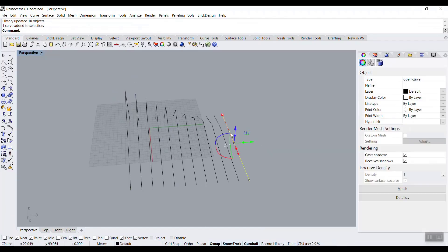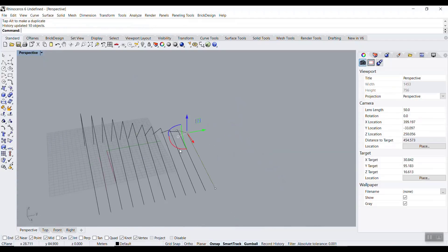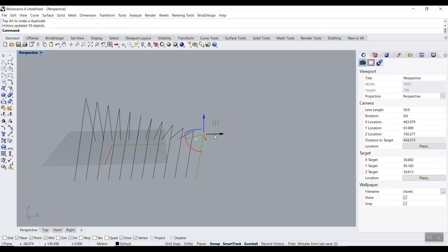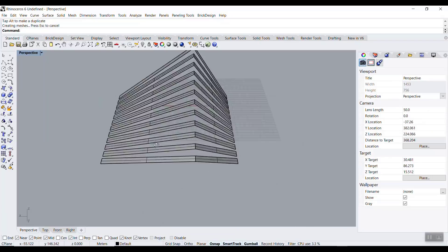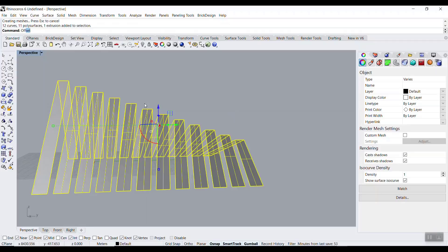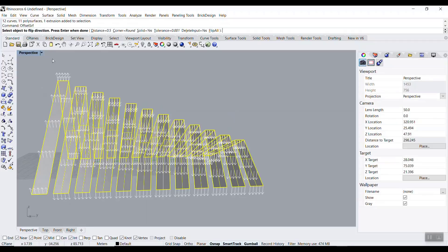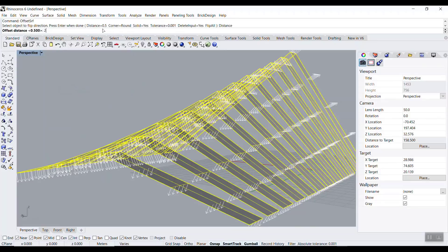If I move this point and this point, you can see it's going to update the results. We can select all of them and move them in the Y direction — it's going to extrude that and you can see the results.